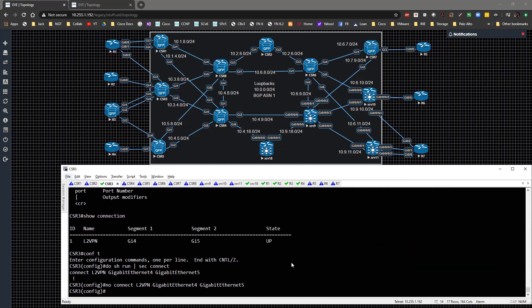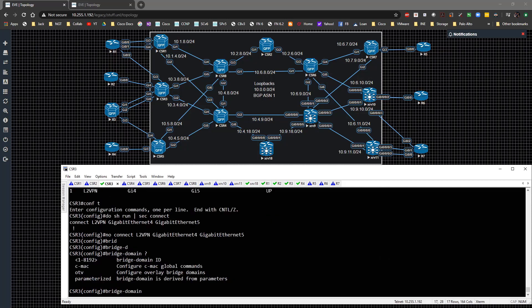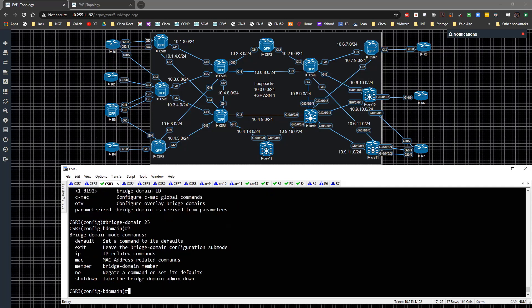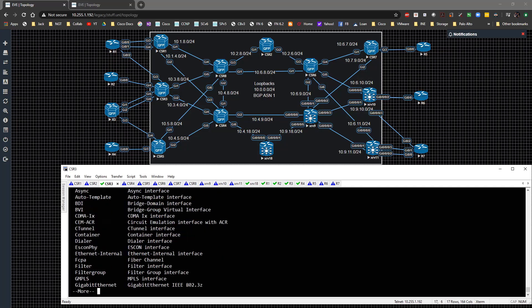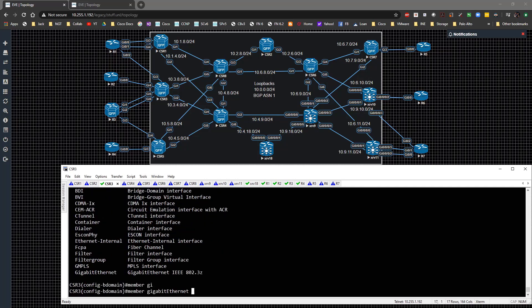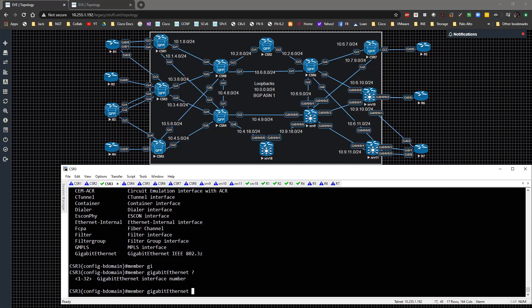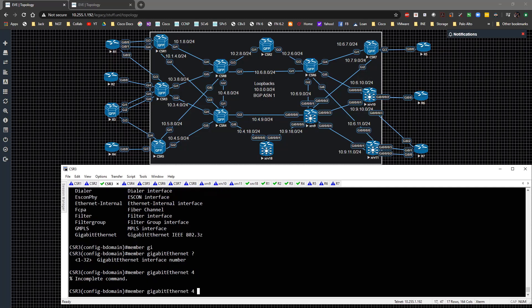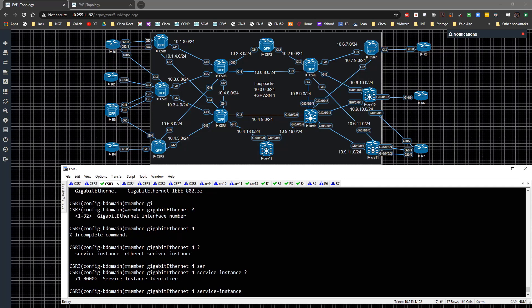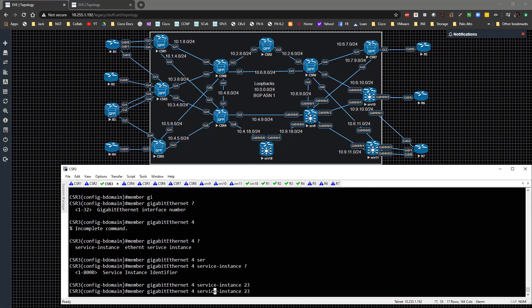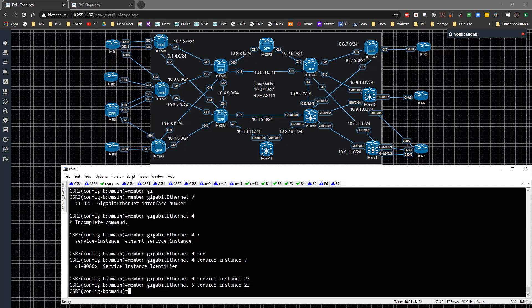Let's look at exactly how that's going to be configured. We type in 'bridge-domain' and give it a number - we'll use 23 for routers 2 and 3. Underneath that you specify the members: type 'member', then specify GigabitEthernet 4 with service instance 23, and GigabitEthernet 5 with service instance 23, meaning they're in the same service instance.